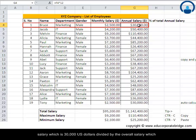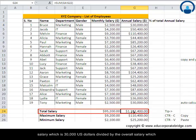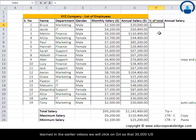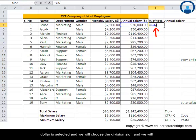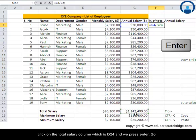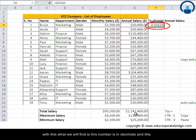We are looking at Bruce's salary, which is $30,000, divided by the overall salary drawn by all employees. To use the division formula, we start with equals as usual, click on G4 so that $30,000 is selected, then choose the division sign and click on the total salary cell which is G24.